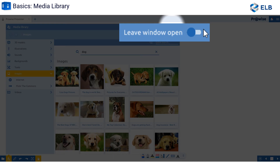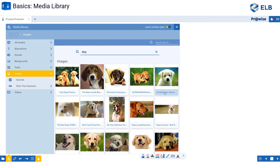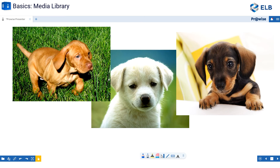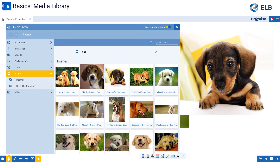Up in the top right-hand corner of this bar, I have 'leave window open.' If I select that, the bar turns yellow, which means I can select as many images as I would like. I can close out of this and see those pictures that I just brought in from the Google search.